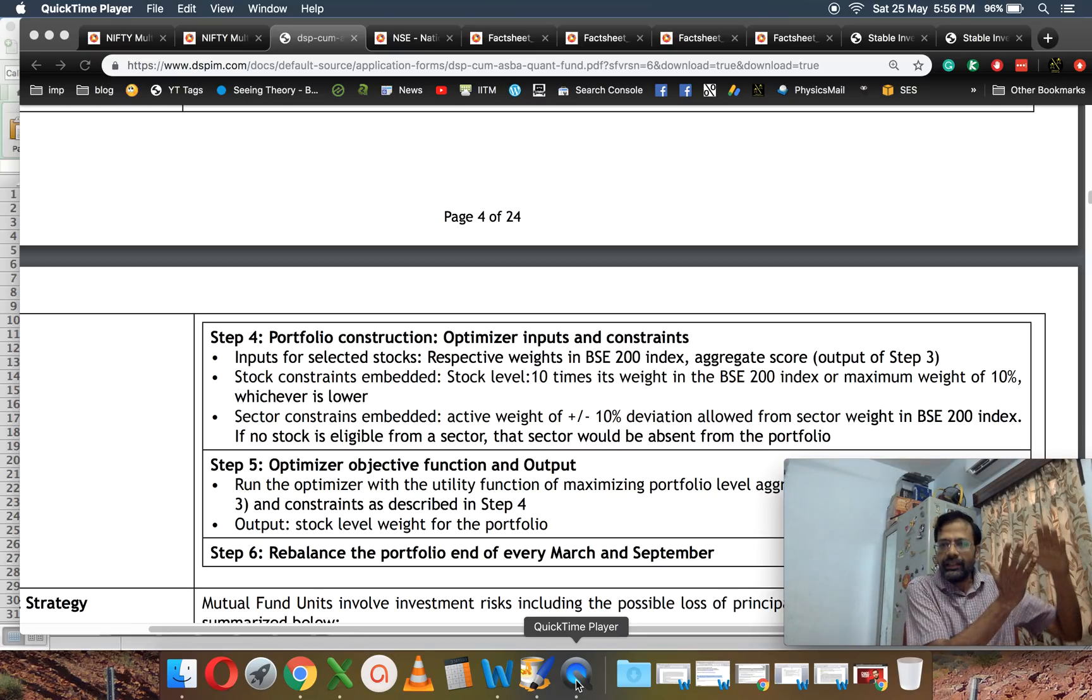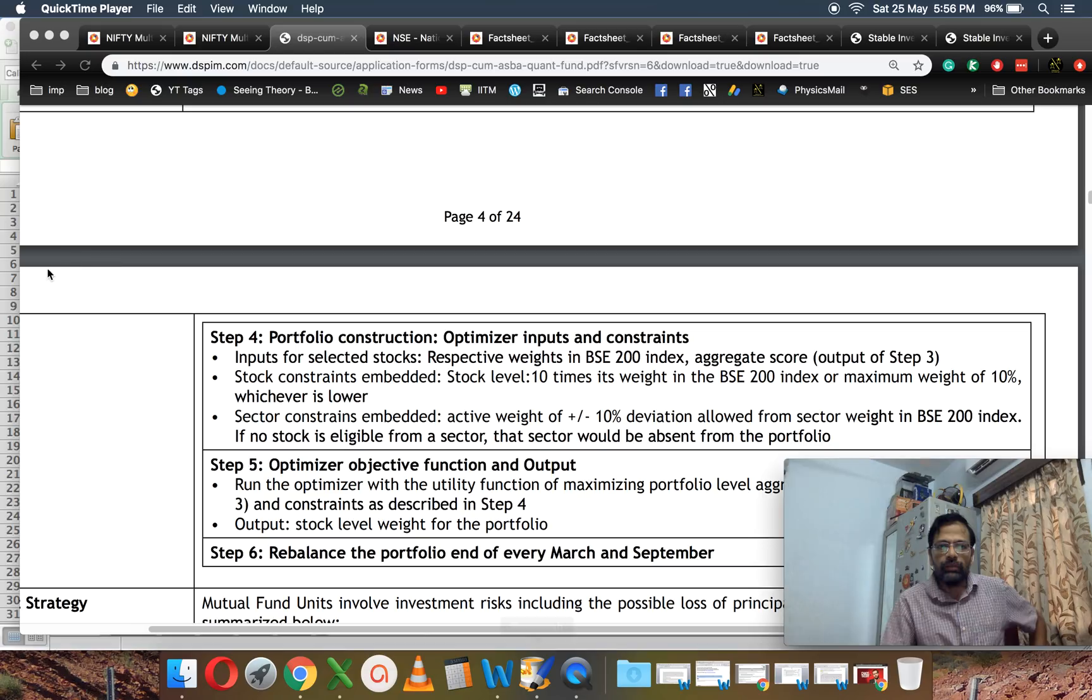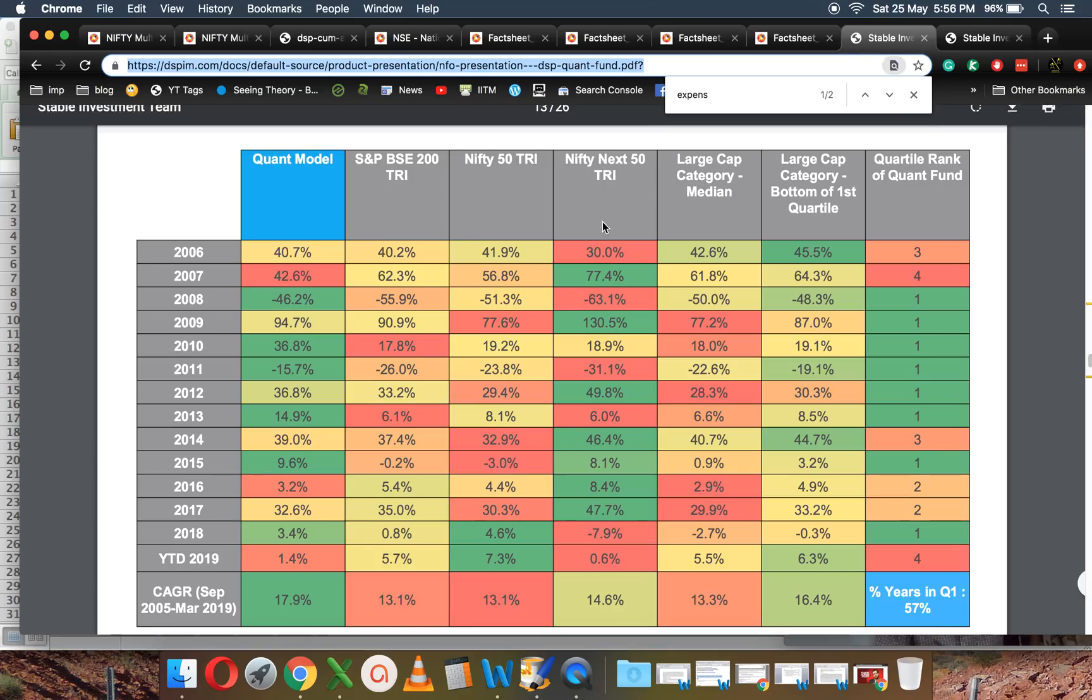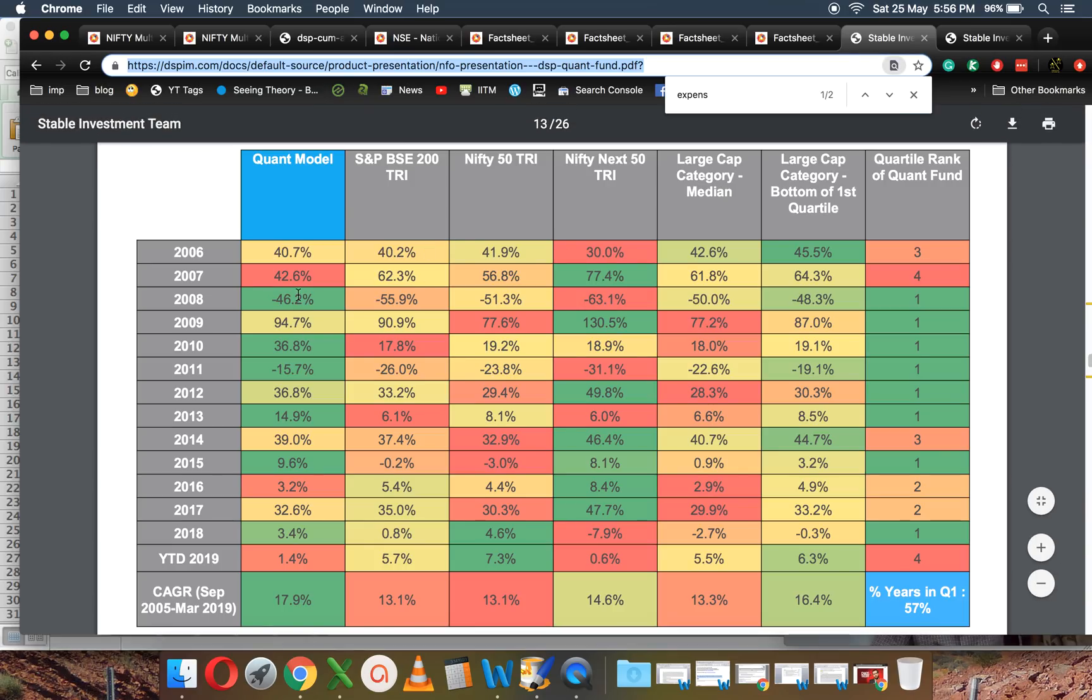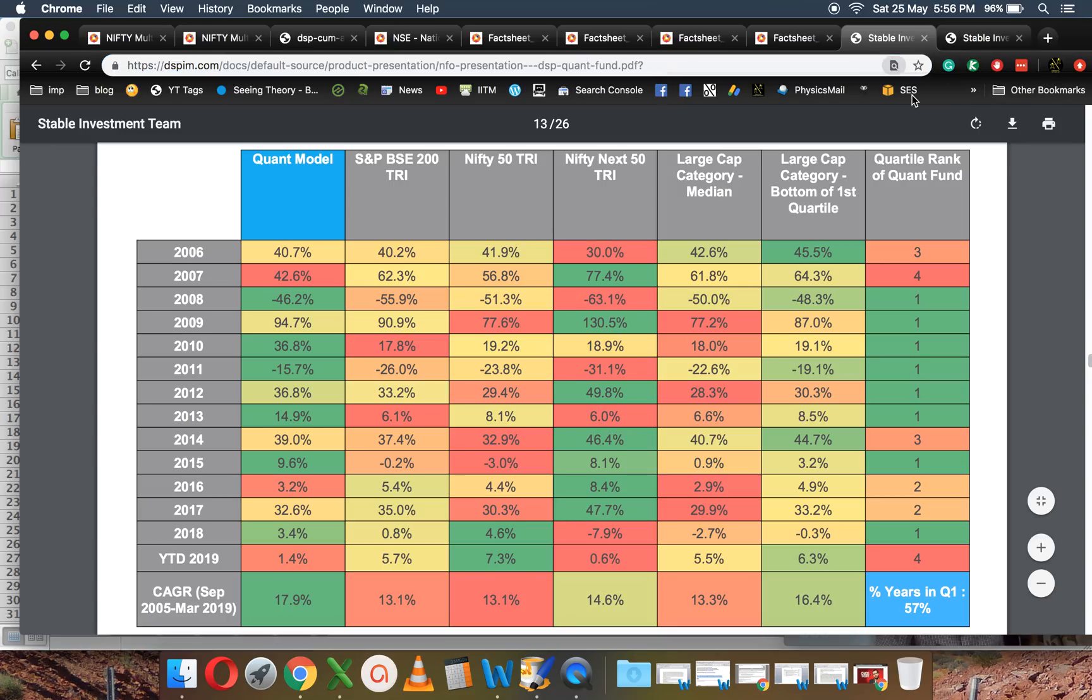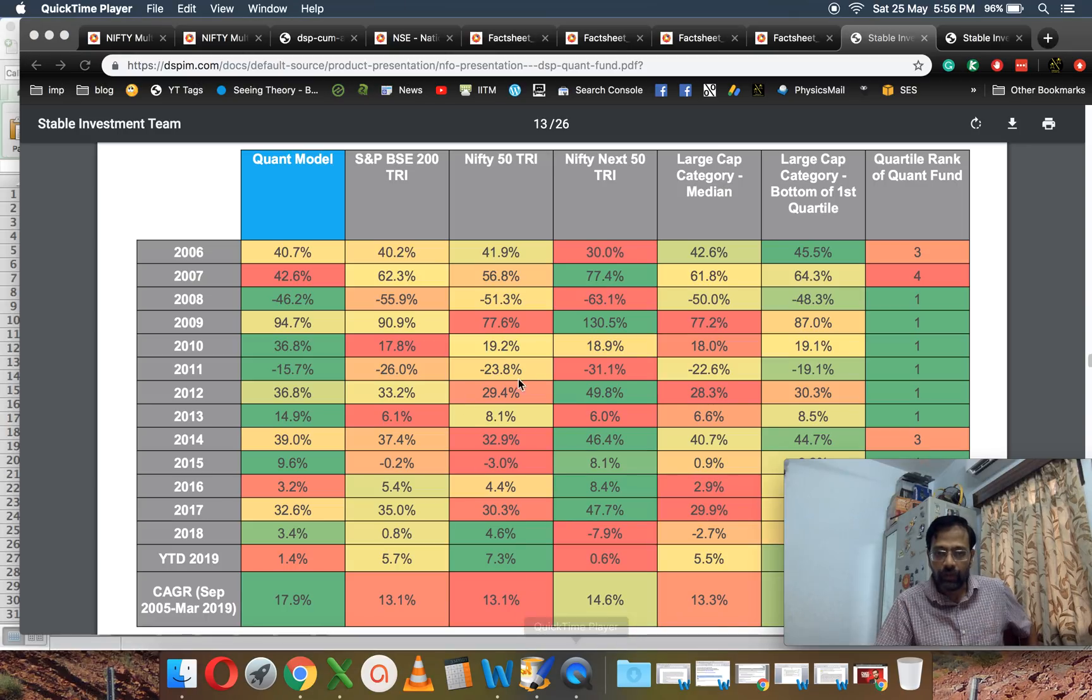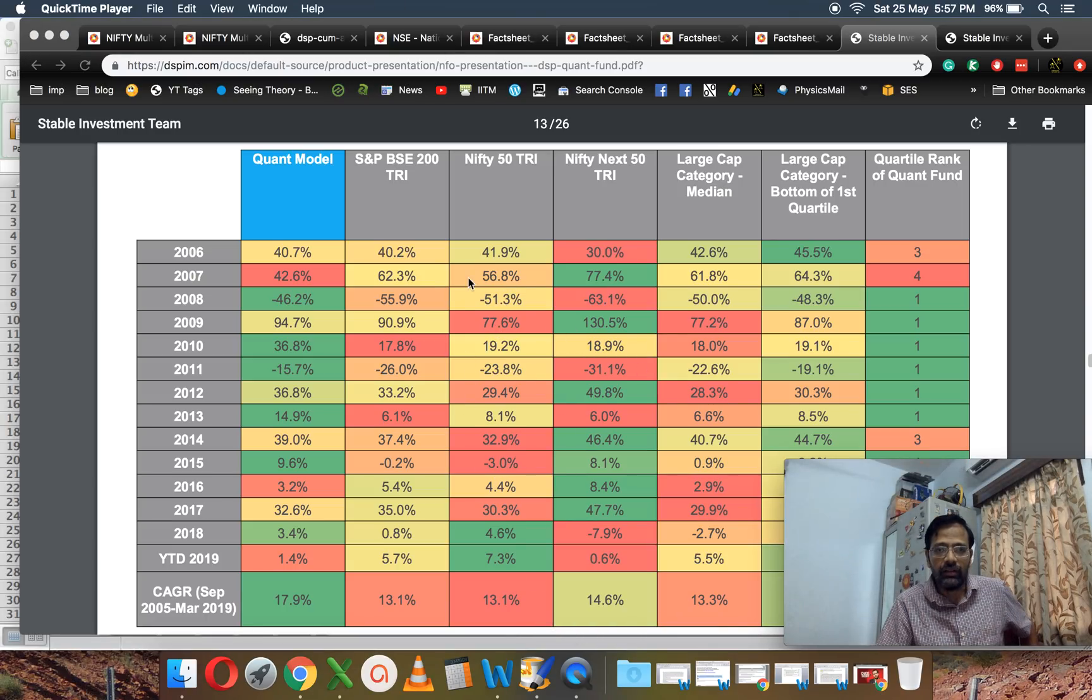My point is there is an index already available, and these guys are claiming—if you look at this—this is the quant fund. They're saying from September 2005 to March 2019, the quant model has given 17%, whereas BSE 200 has given 5% less, Nifty 50 5% less, and so on.